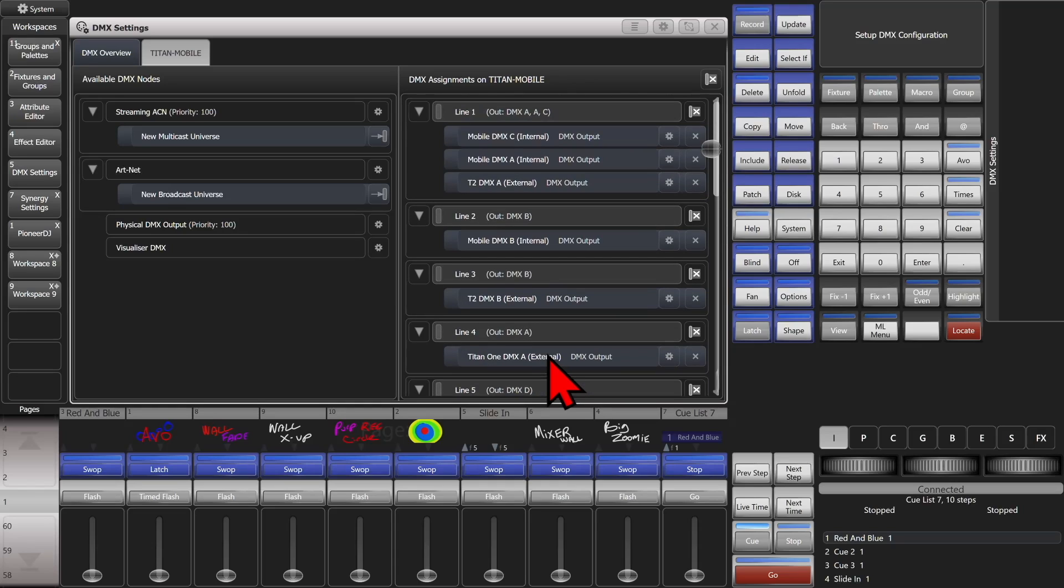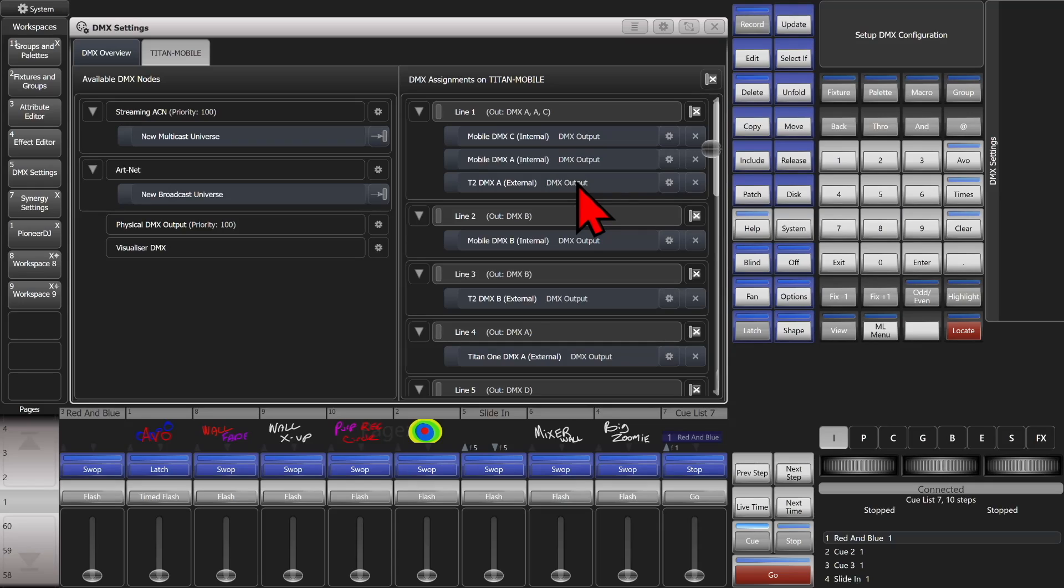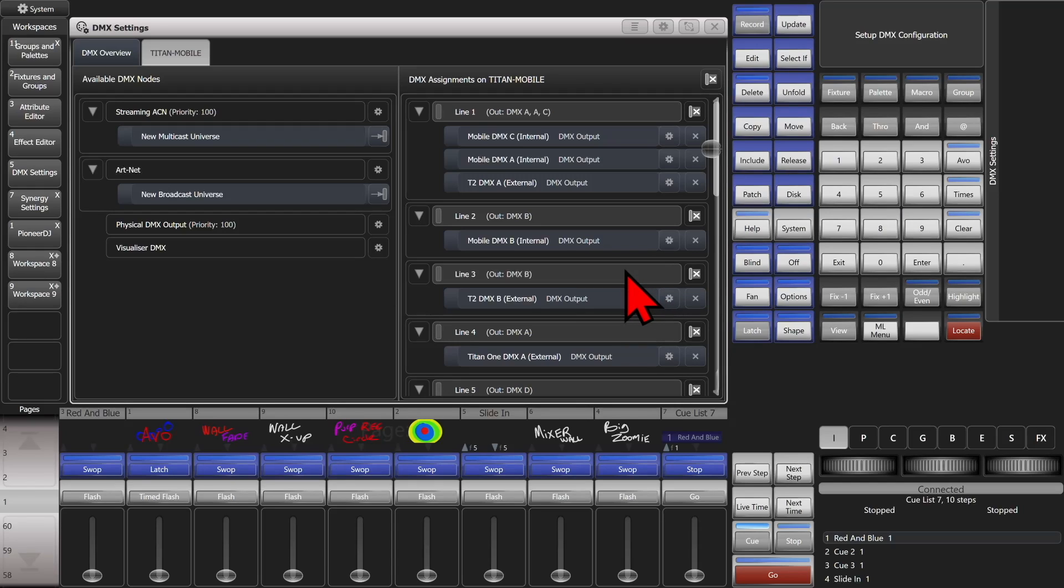So now, anything I have patched on line 1 will go to output A, C, and output A on the T2. Anything I have patched to line 2 will go to output B on my console. And anything I have patched to line 3 will go to output B on the T2.